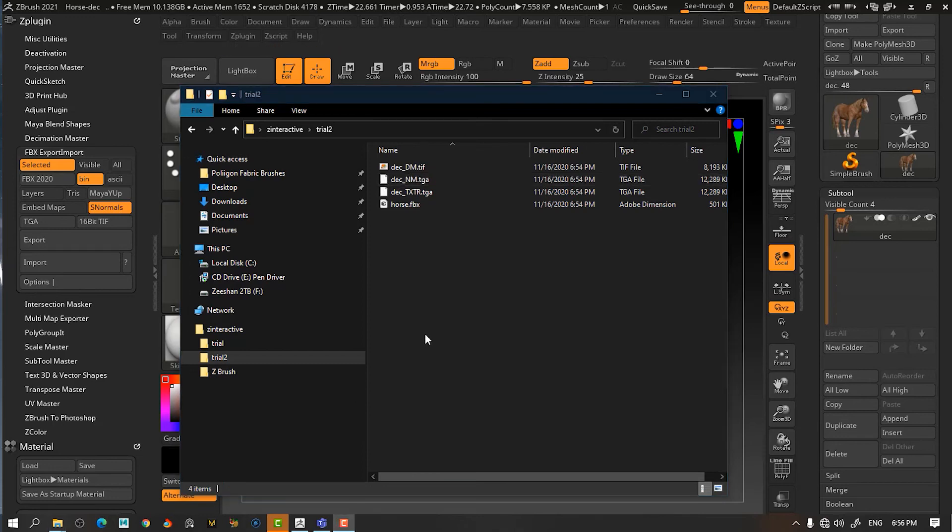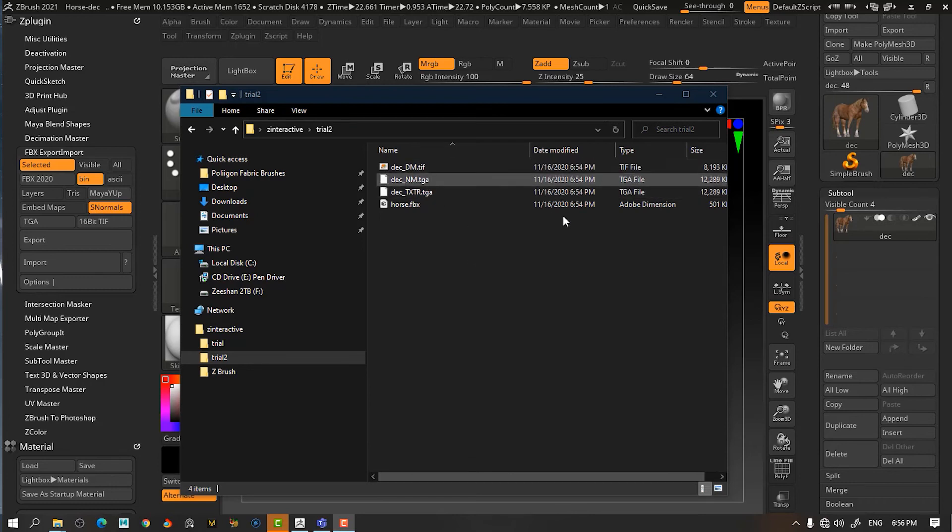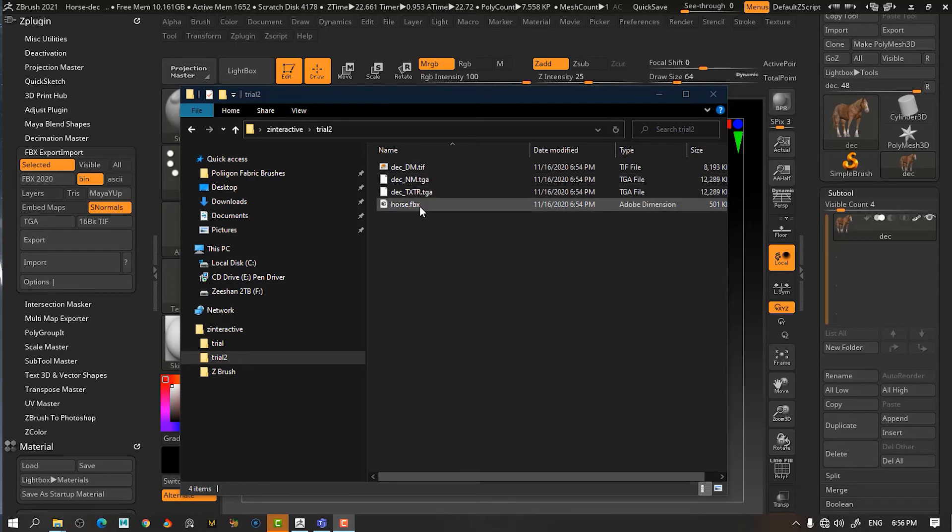Now, as you know, the FBX file is created, which contains all of those things that we selected, like our normal map, our displacement, normal map, then texture map, and our mesh over here. So, this is all packaged into one FBX file.